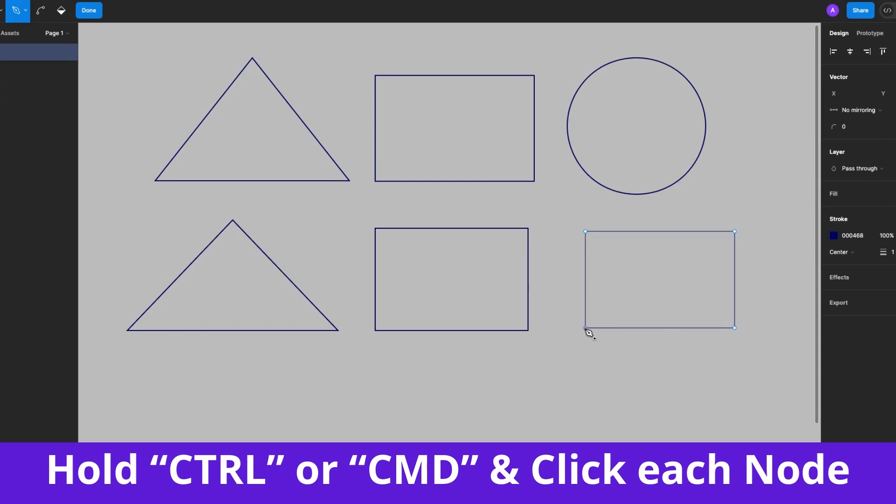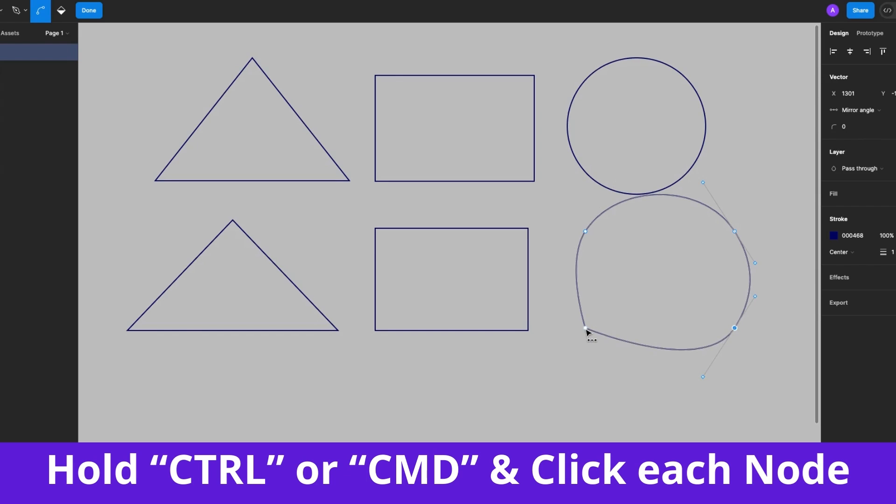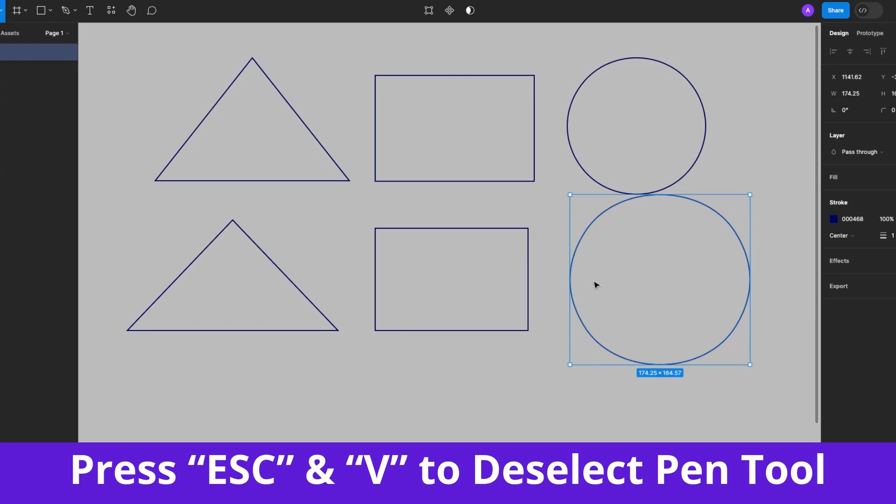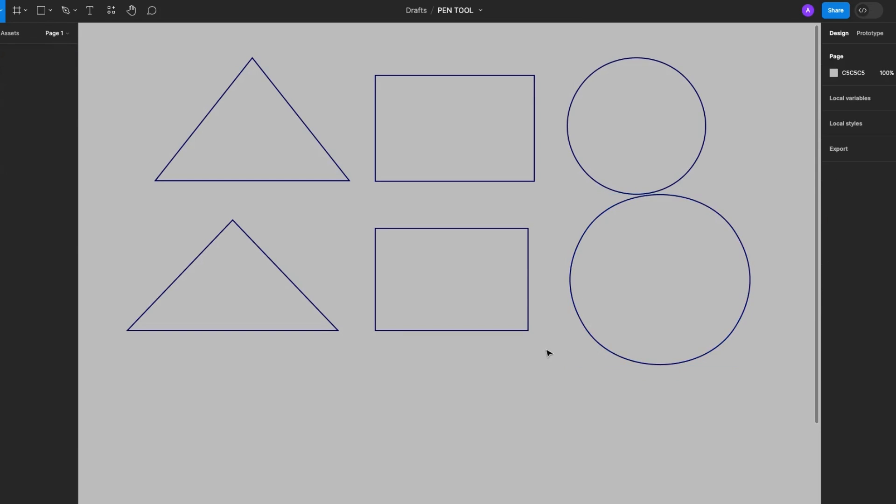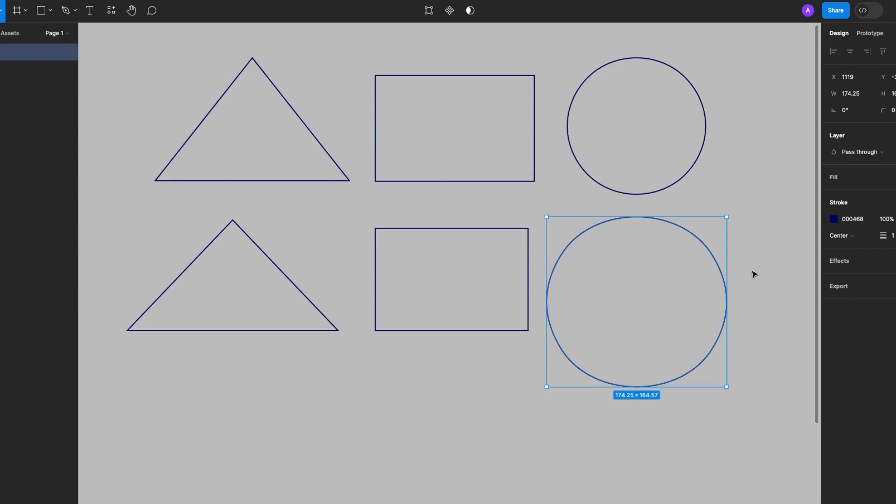The next thing we'll do is hold down the Command key on Mac or Ctrl key on Windows and click on each of those four nodes. Make sure you're holding down the Ctrl key while clicking on the four nodes. Then press the Escape key and hit V to deselect the Pen Tool. And just like that, we have a perfect circle.